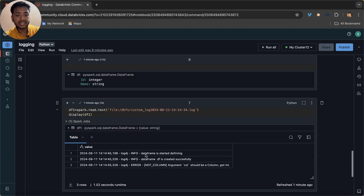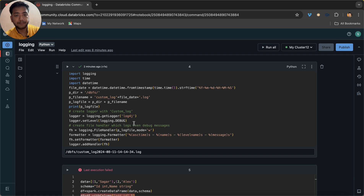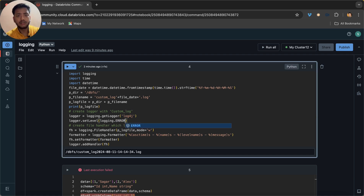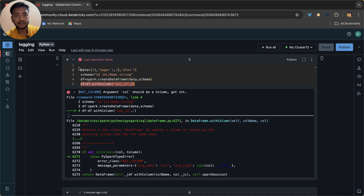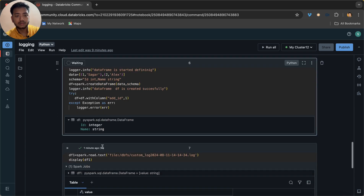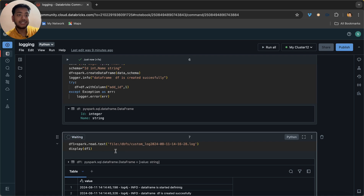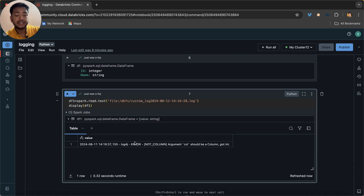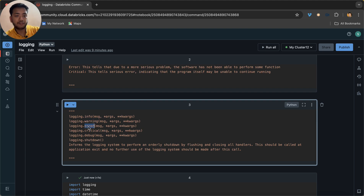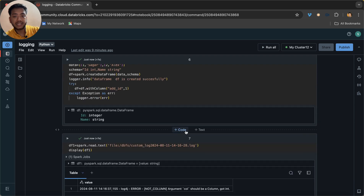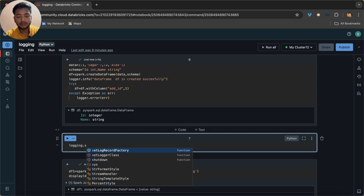I used DEBUG level, which is why it returns all the information. If I change the level to ERROR, the file name changes and now the log file will contain only error messages — you can see only the error message is there. You can explore WARNING and other levels as well. And at the end, remember to call logging.shutdown().